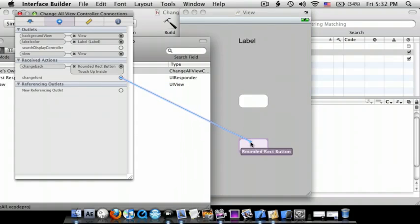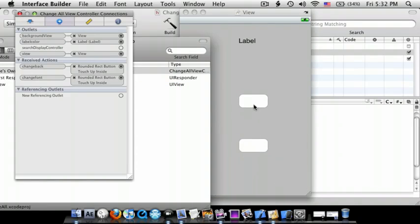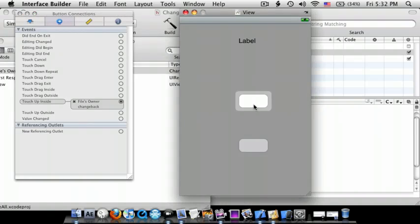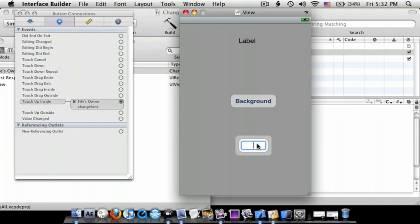ChangeFont to the other button Touch Up Inside. Name these Background and Font.